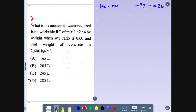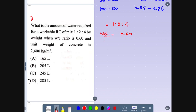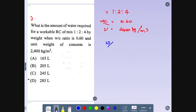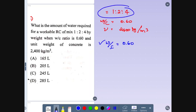Hi friends, welcome back. Myself Amit. Let me continue with the most important and repeated MCQs of all examinations. First question: what is the amount of water required for a workable RCC mix? The ratio is given as 1:2:4 by weight, water-cement ratio is 0.60, and unit weight of concrete is 2400 kg per meter cube. They are asking us to find the amount of water required.